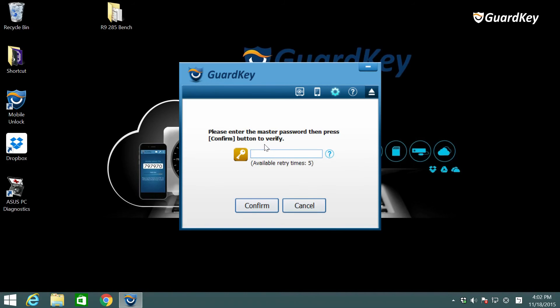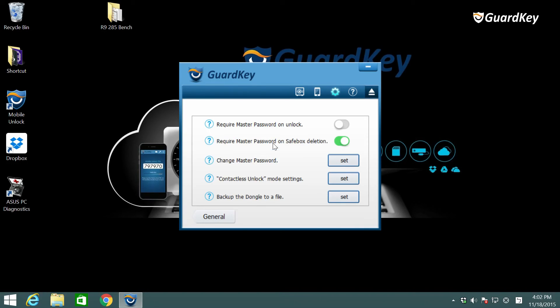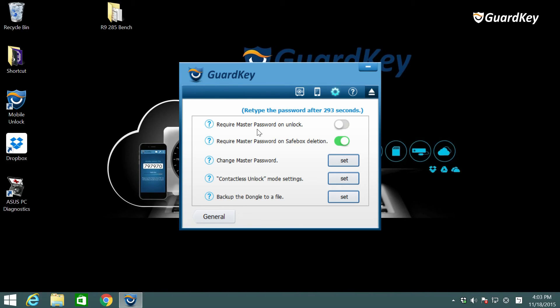If you wish to do more or change the master password click on advanced. For security reasons you need to enter the master password. You have 5 minutes to change necessary settings. If not you have to retype your master password.